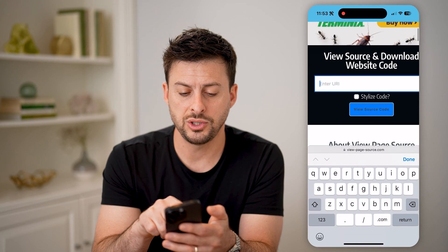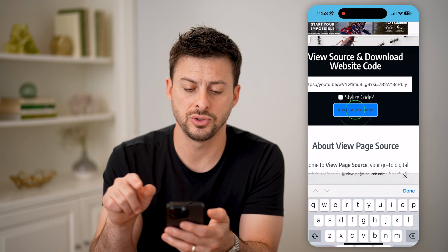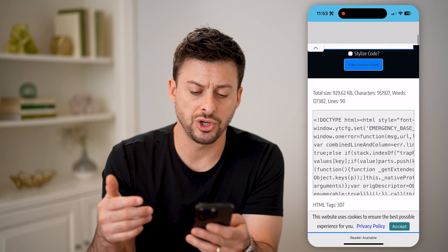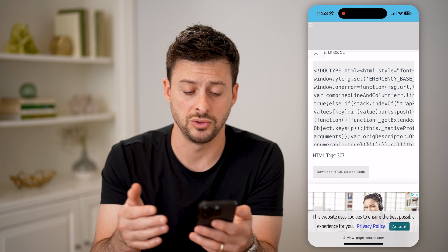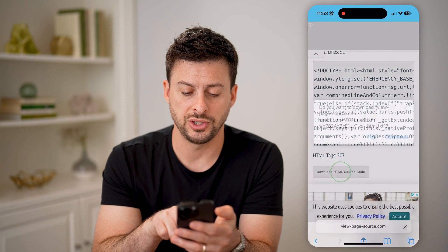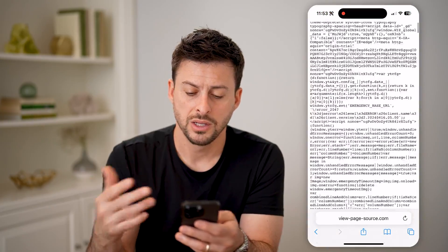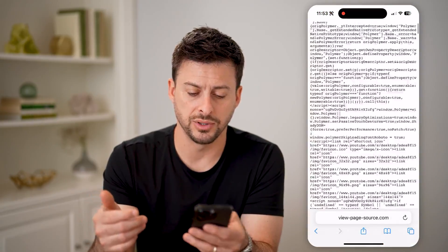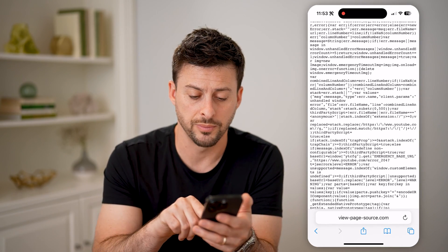We are going to paste in this URL and hit view source. This will show you the source HTML for that specific YouTube page. I'm going to hit download HTML code and hit view. Now you'll be able to see a lot of numbers and characters that don't make a whole lot of sense, but we're going to search for a keyword.